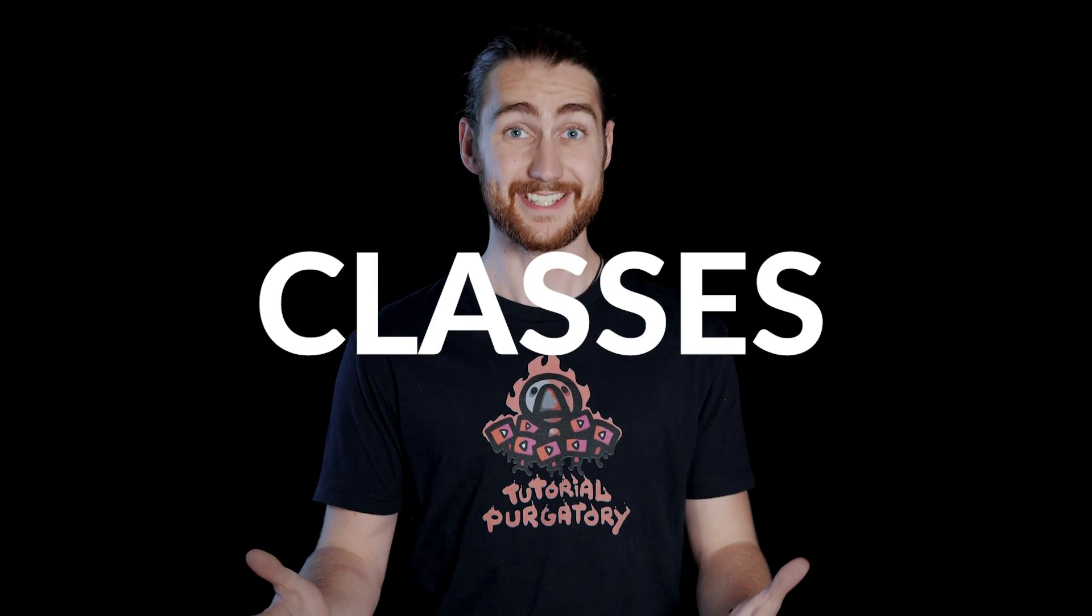Congratulations! You've made it to the eighth and final video in the C-Sharp programming course. In this video, we're going to be talking about classes.